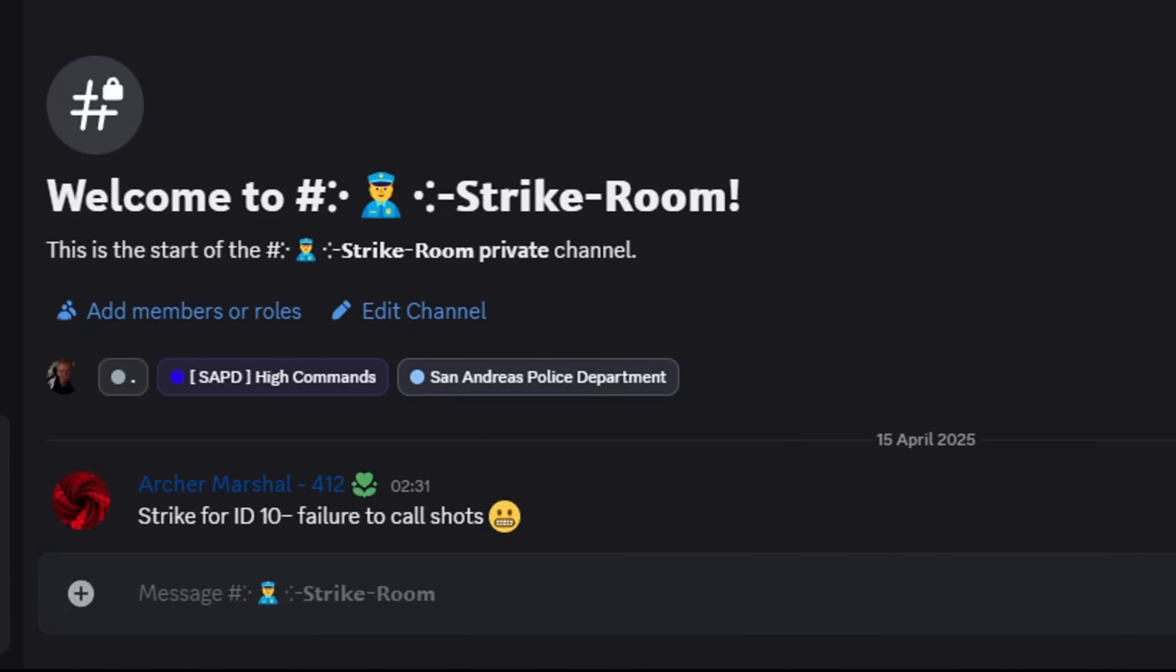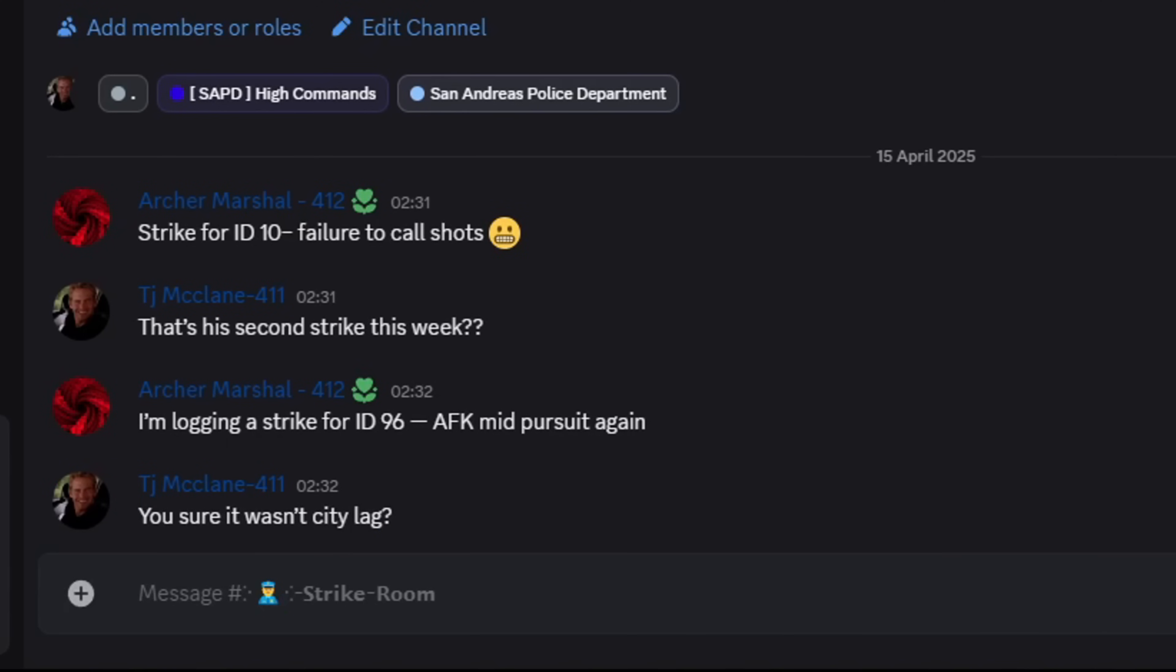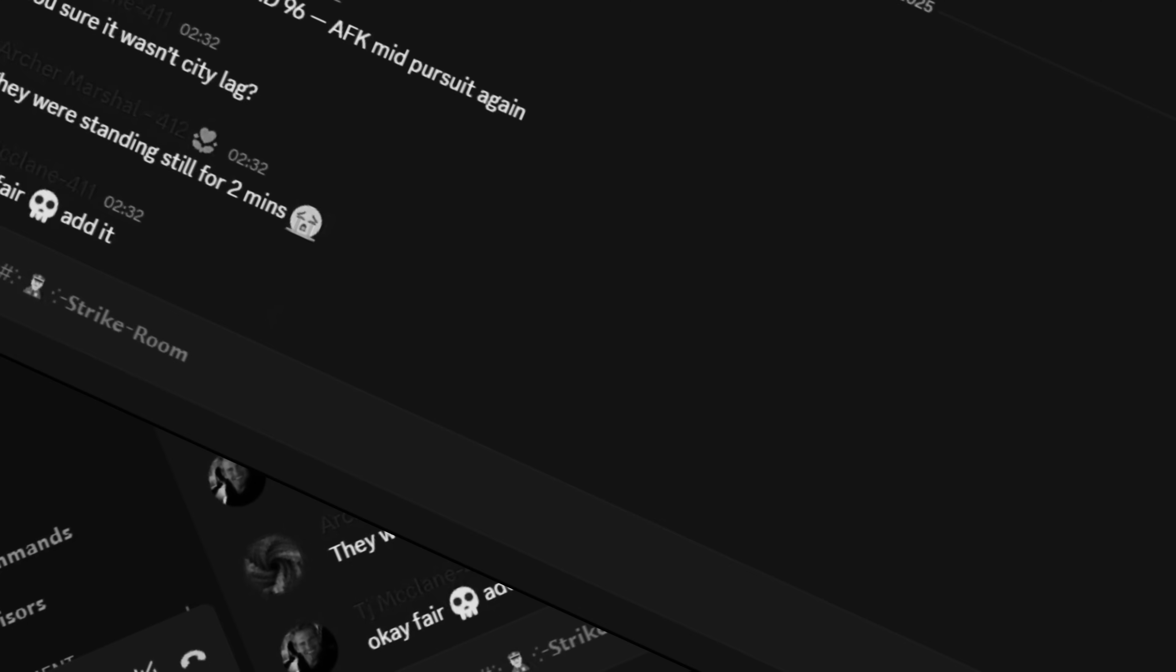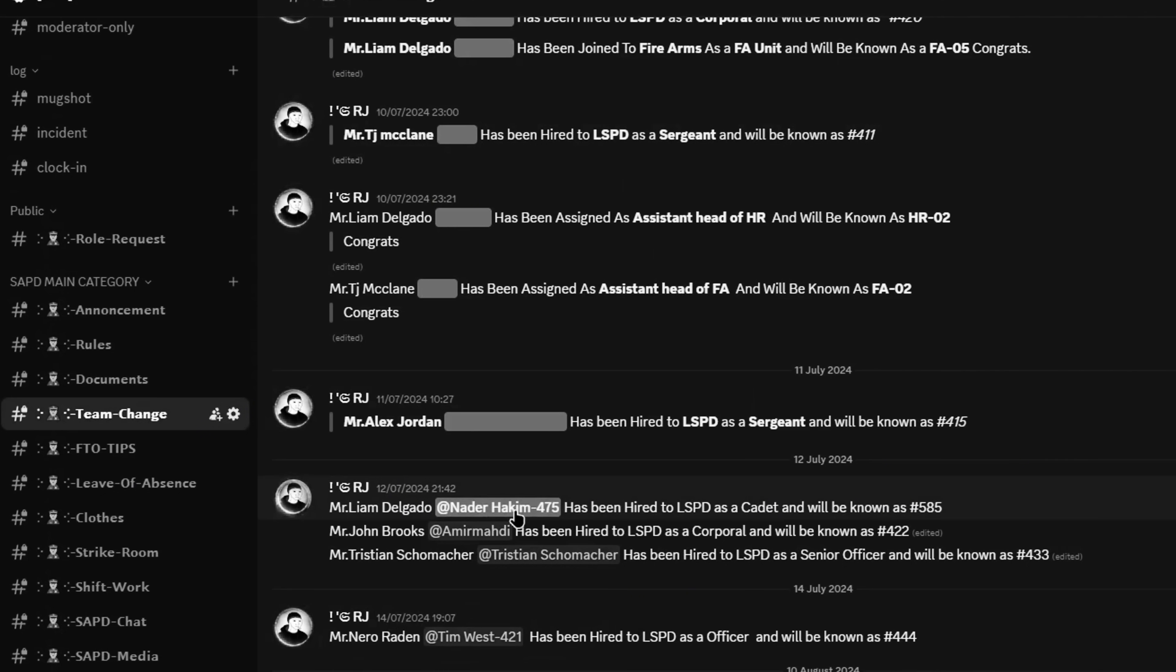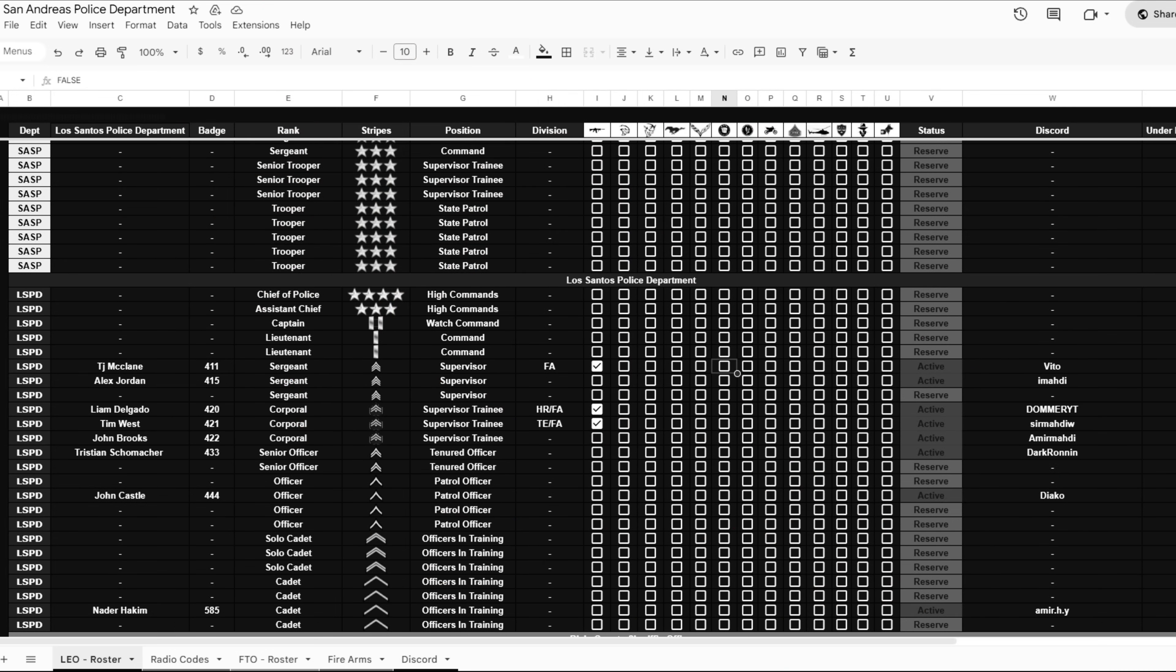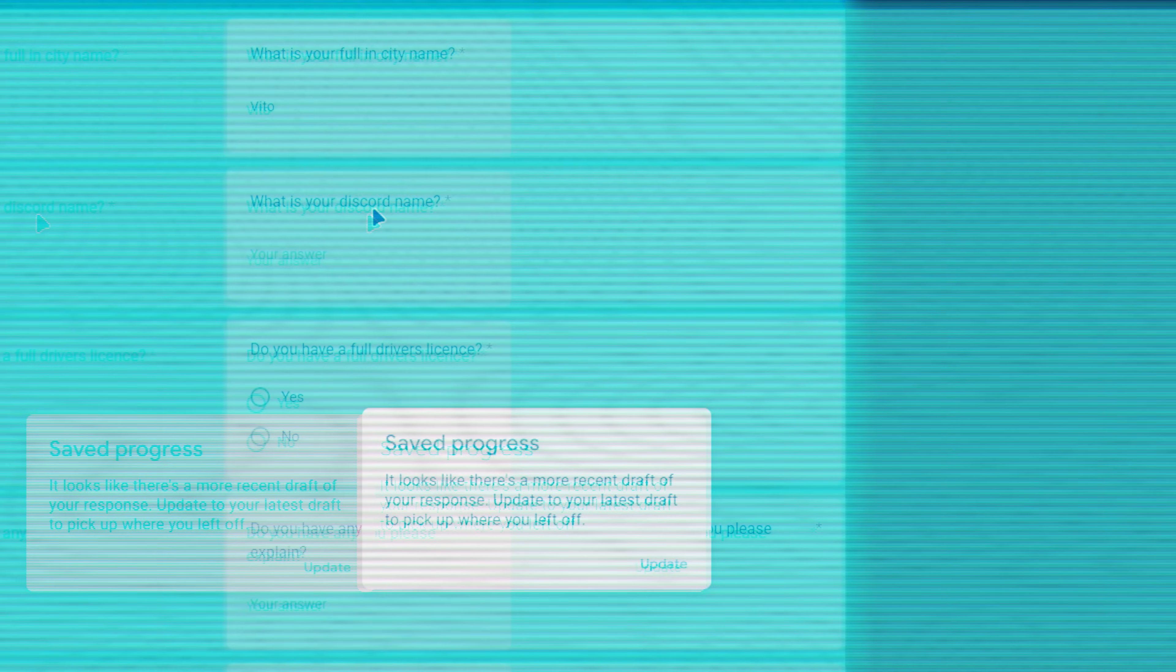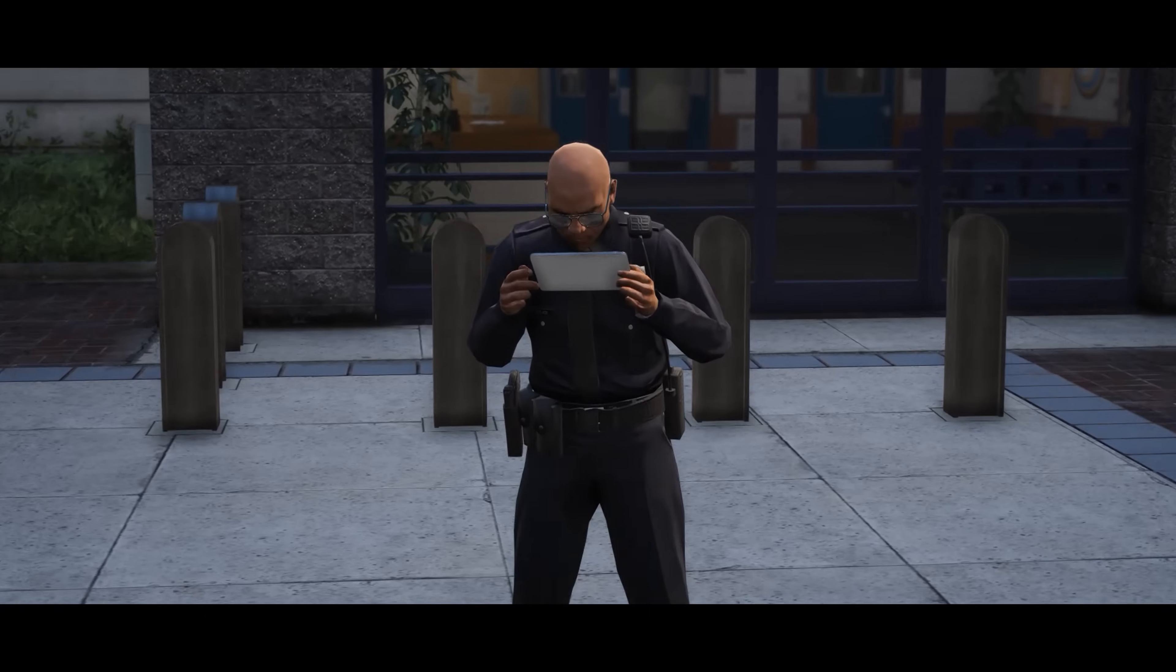So you're still managing your PD with Discord messages and sticky notes? Using Google Forms that nobody checks? Yeah, we've all been there. But now, we built something way better.